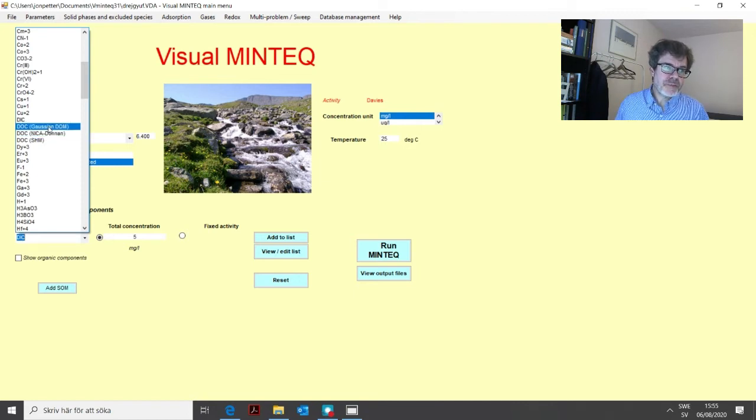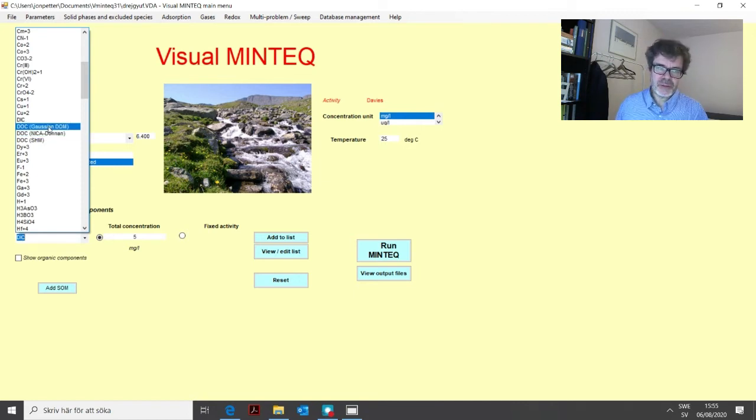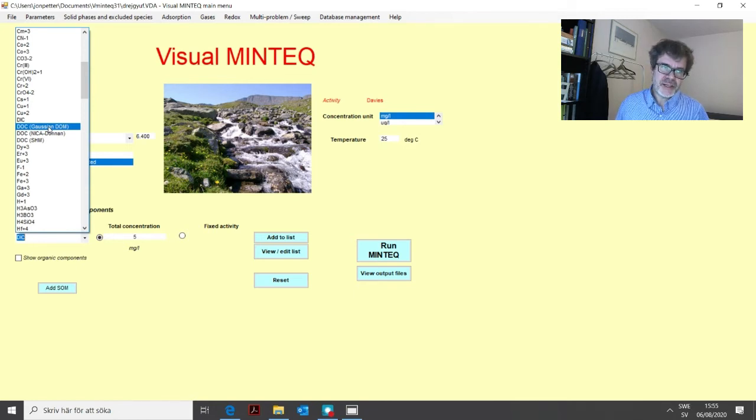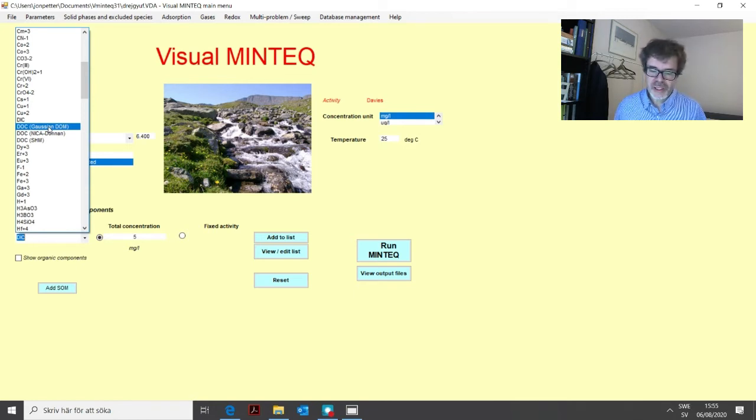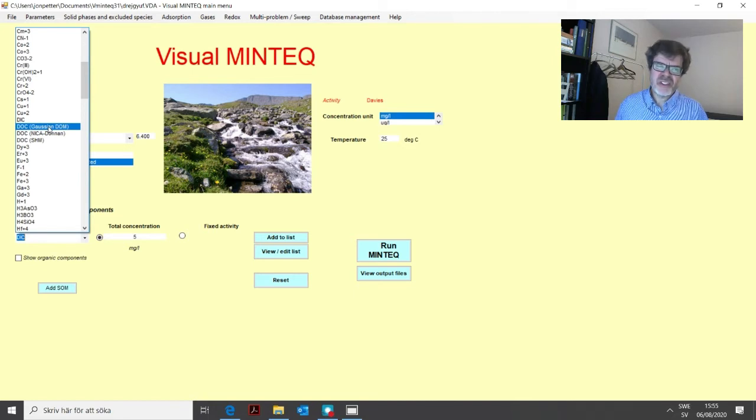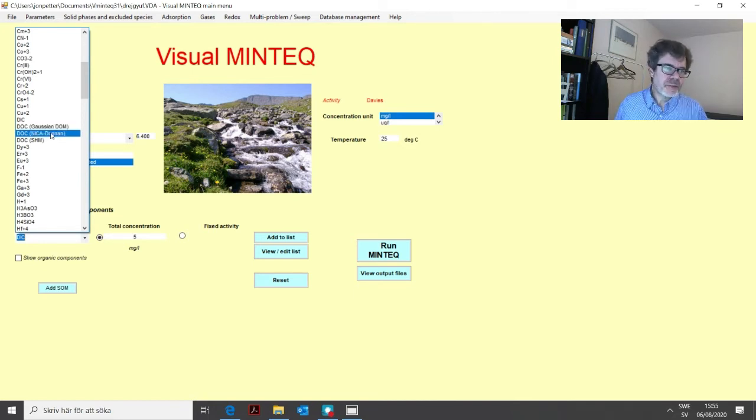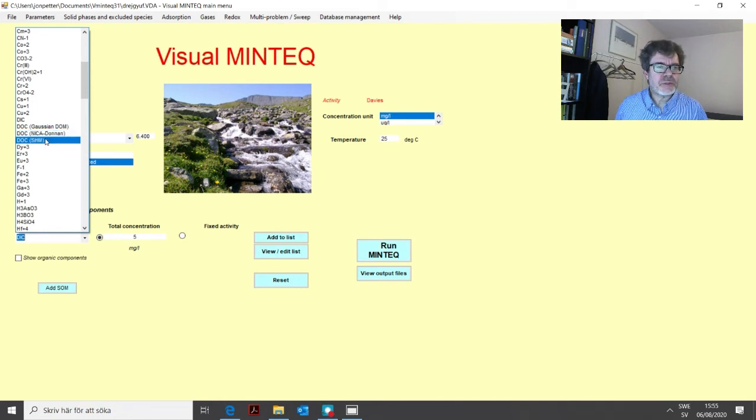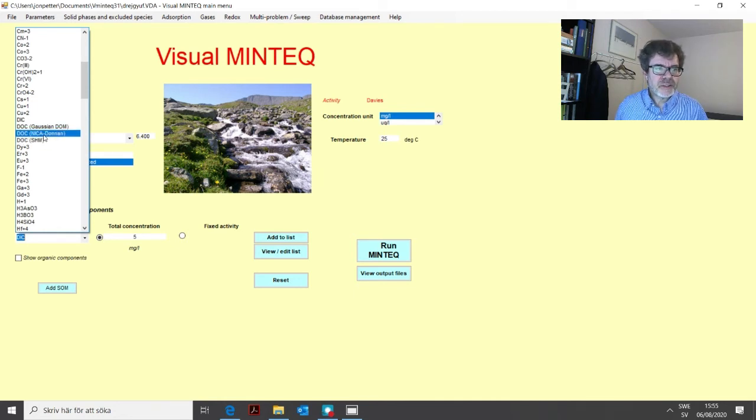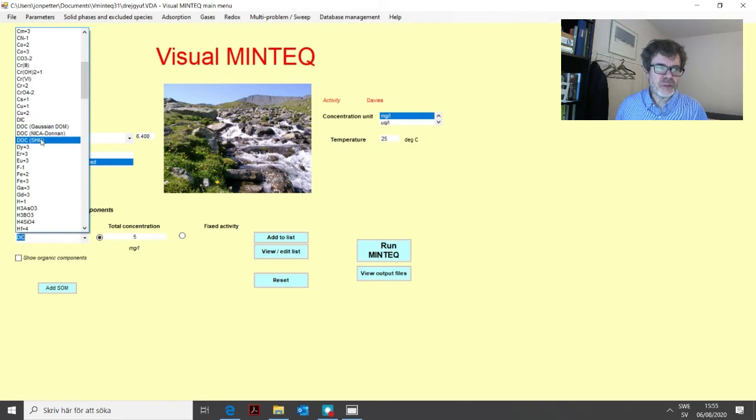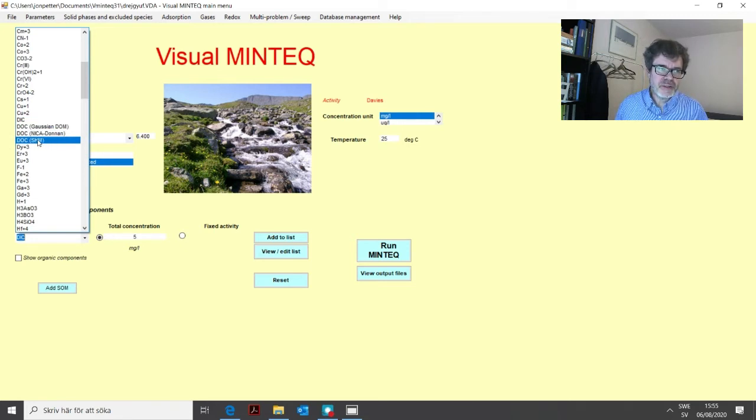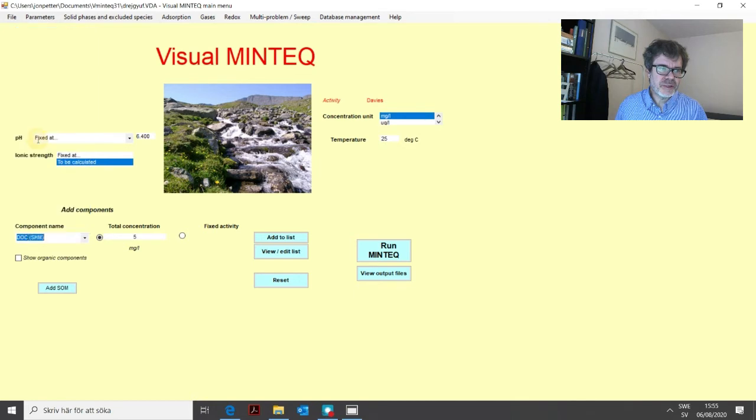The first model here, the Gaussian-DOM model, which is a rather simple model, is inherited from the old MINTEQA2 program. But it's not used much any longer. And so therefore, in practice, you have to choose between one of these two, the NICA-Donnan model or the SHM, the Stockholm Humic Model. So we will start here with the Stockholm Humic Model alternative.